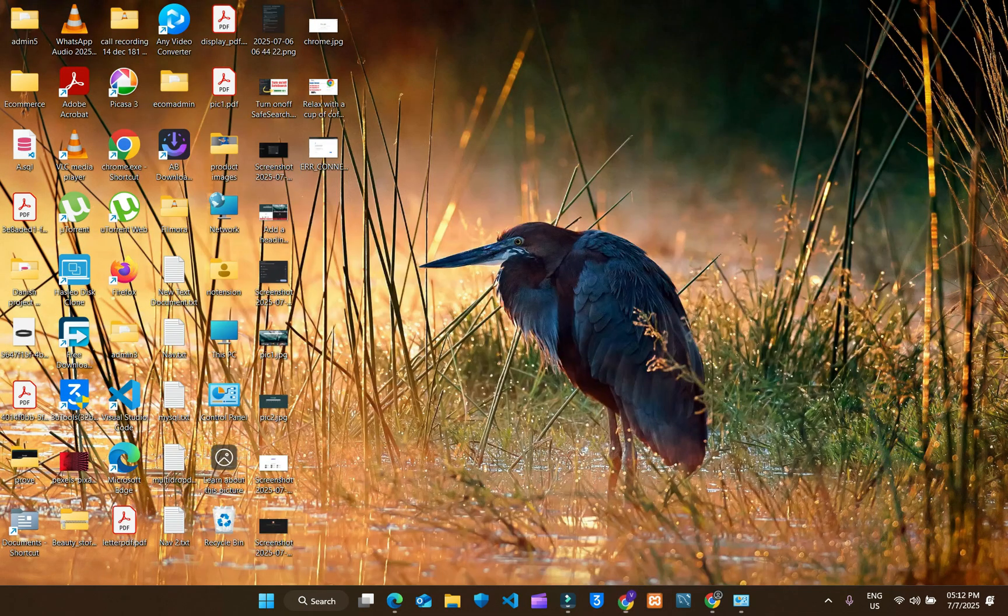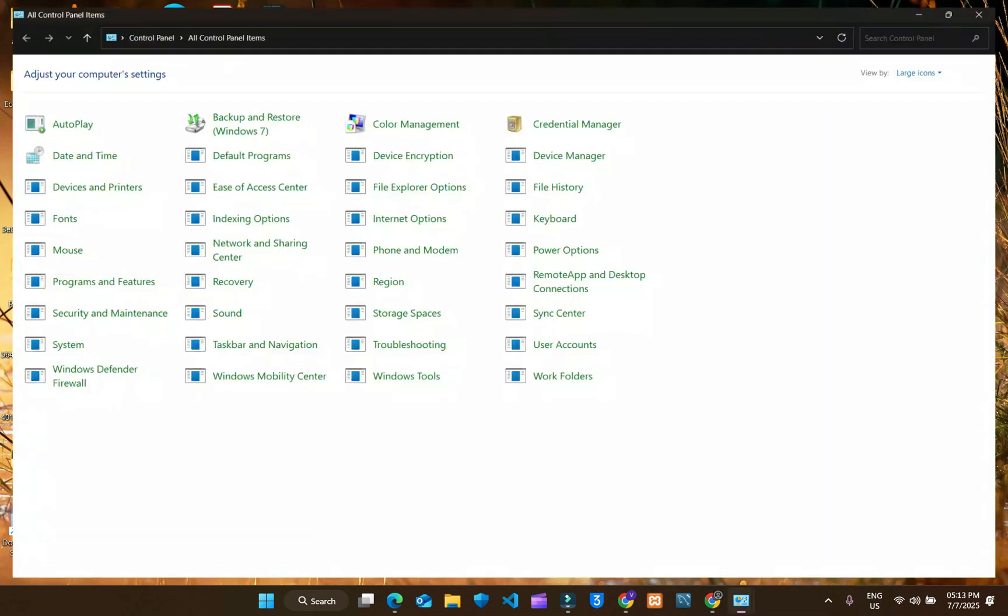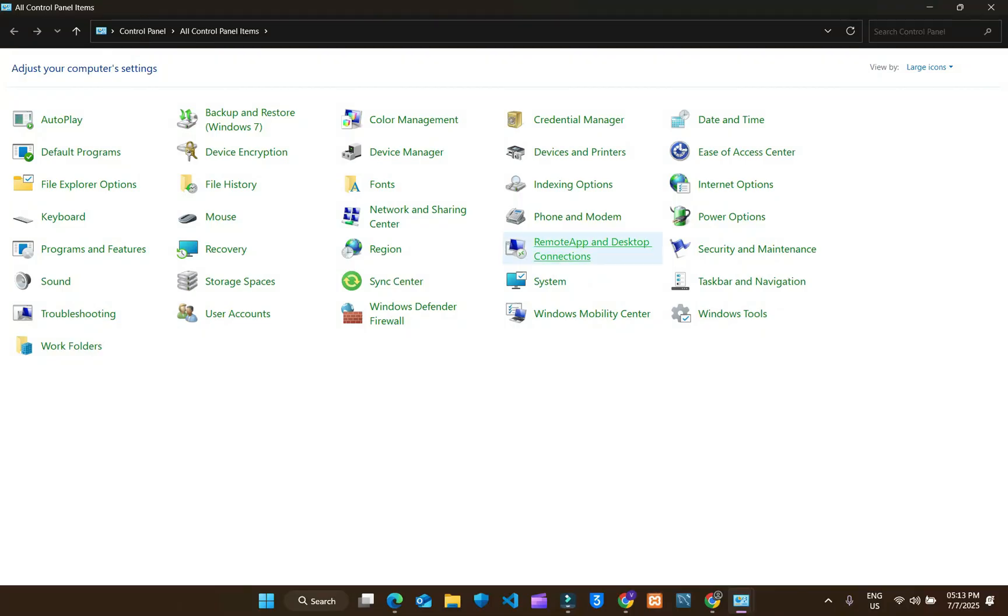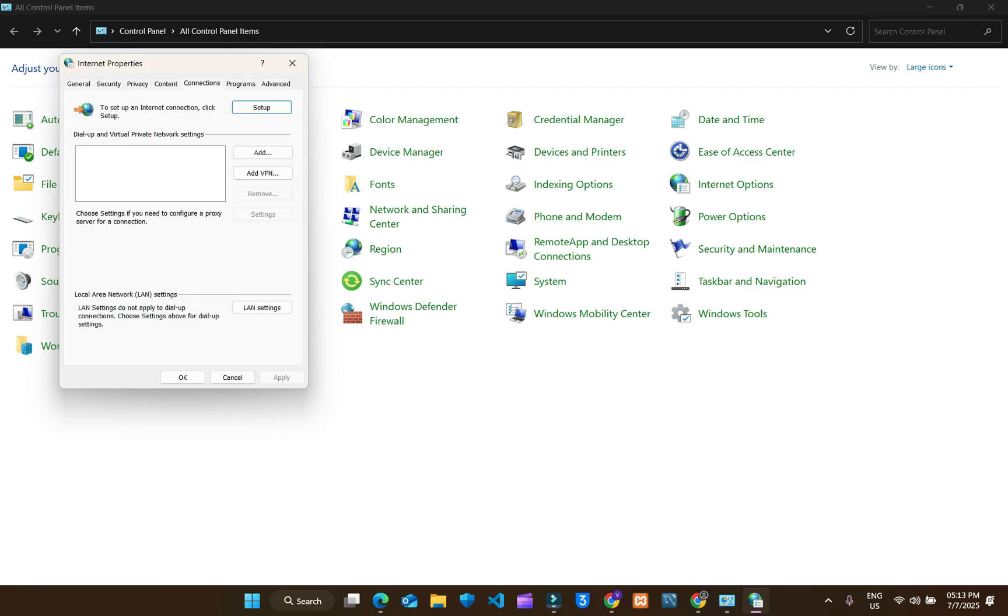We are starting with the first way. Click on control panel. Go to internet options. Click on connections.